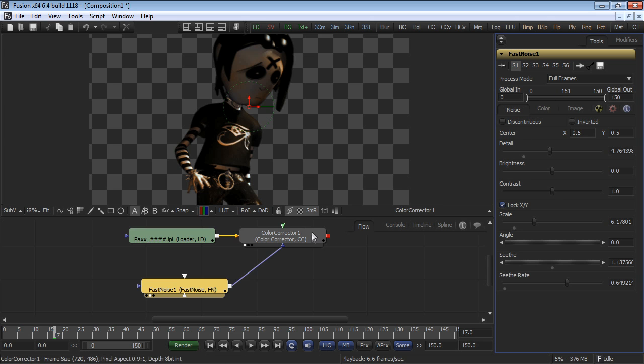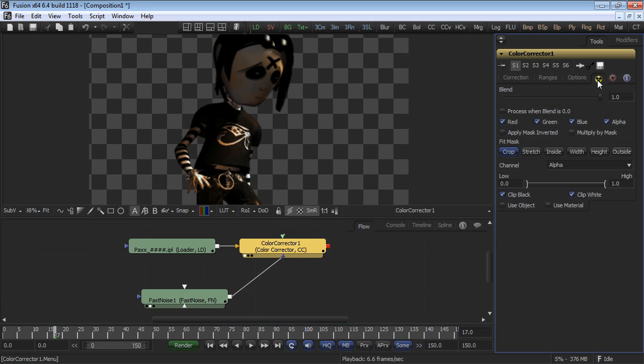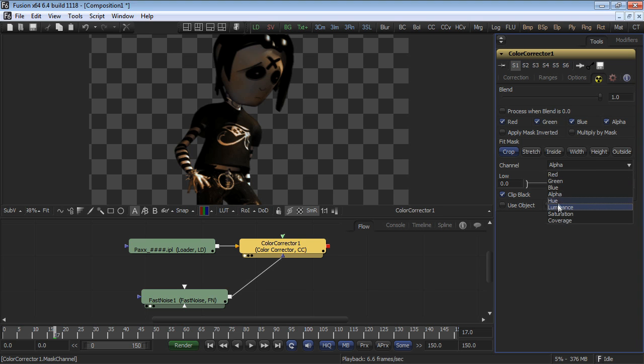The one that's marked with the little radioactive symbol. Select the common controls tab, and you'll see an option to choose which channel of the input images is used for the effect mask. The default is almost always the alpha channel, but you can also choose red, green, blue, hue, luminance, saturation, or coverage as alternative channels.